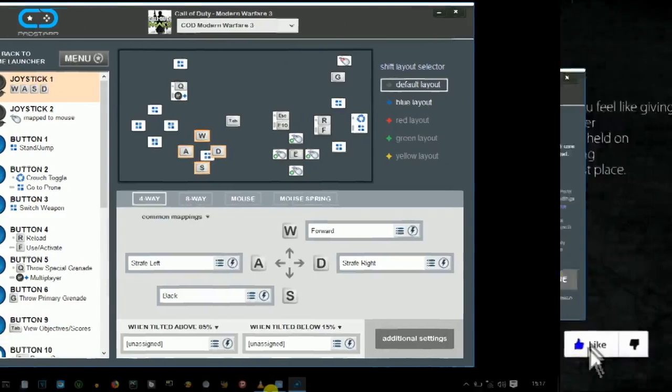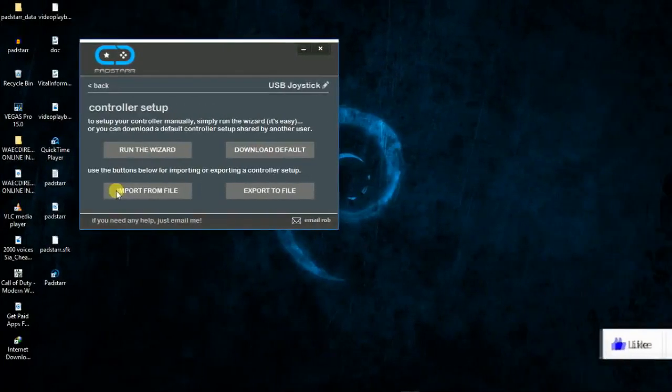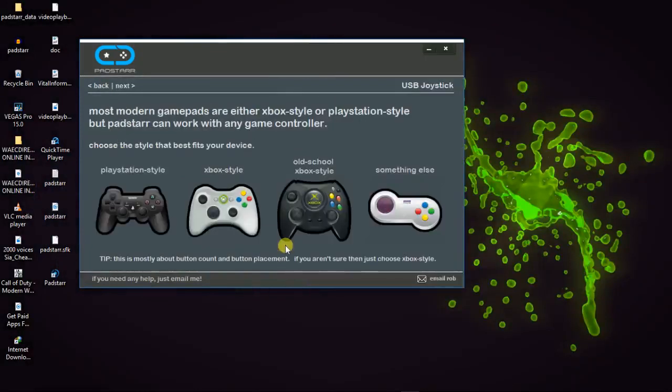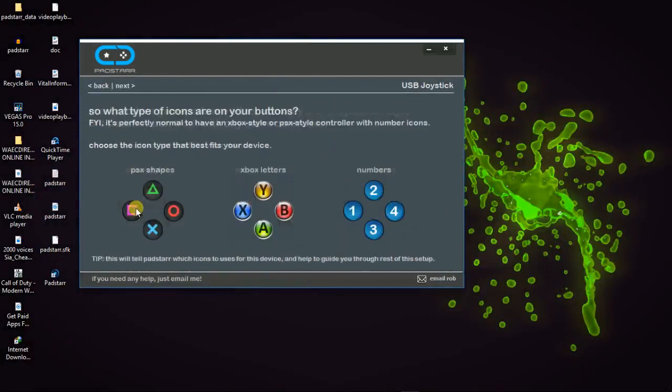If you're trying it for the very first time, run the wizard and click on continue. Choose the controller you have. I'm just going to do it according to what I have here.